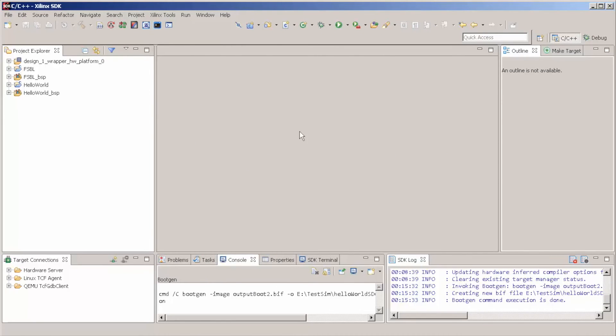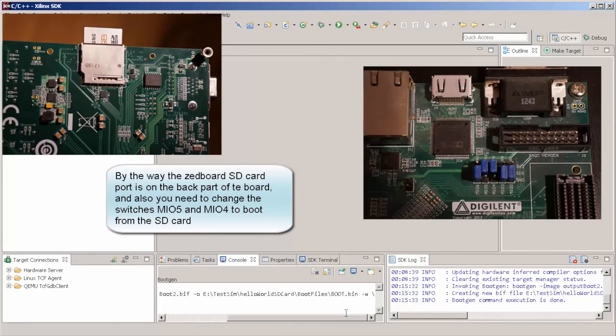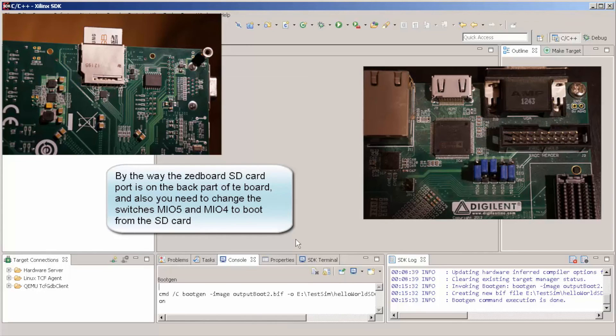It's created. Now, it's just a matter to copy the generated file, the boot.bin, into our SD card. Your SD card needs to have a FAT partition.